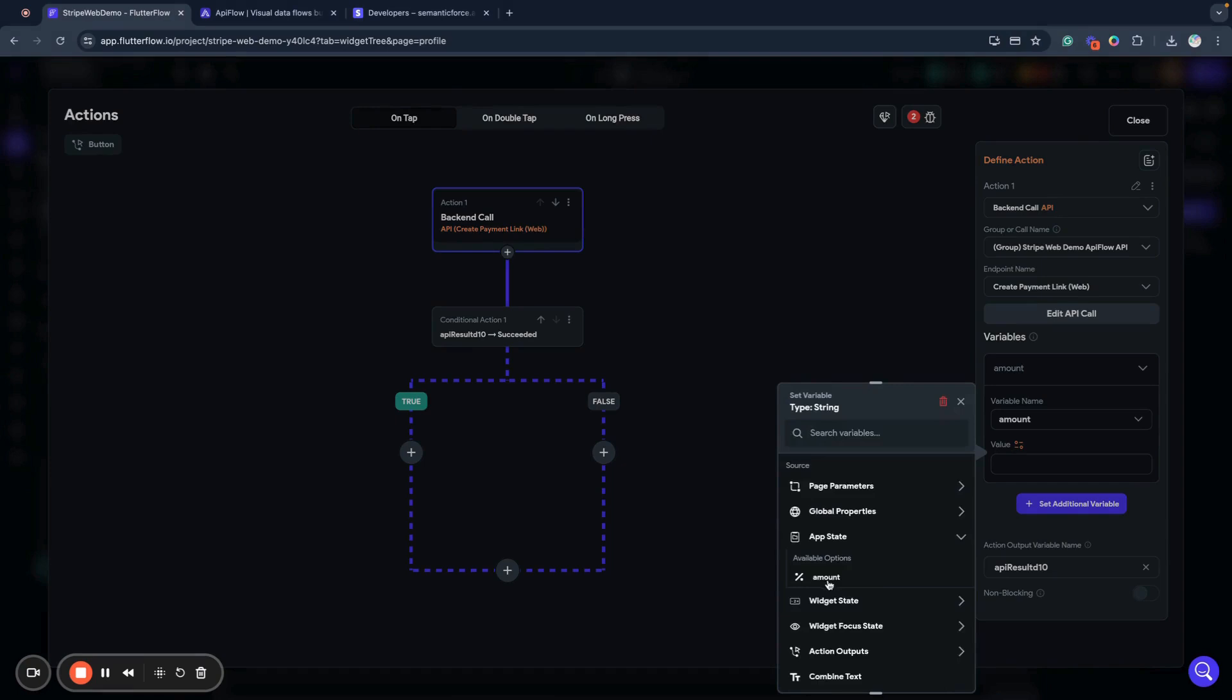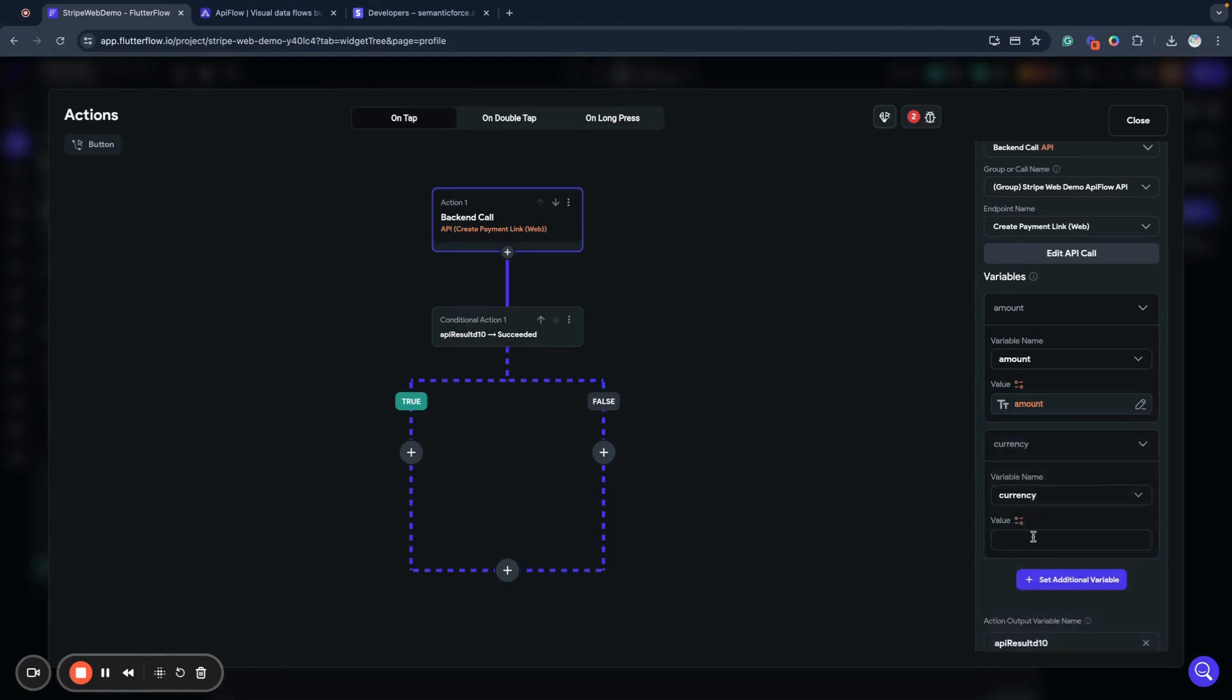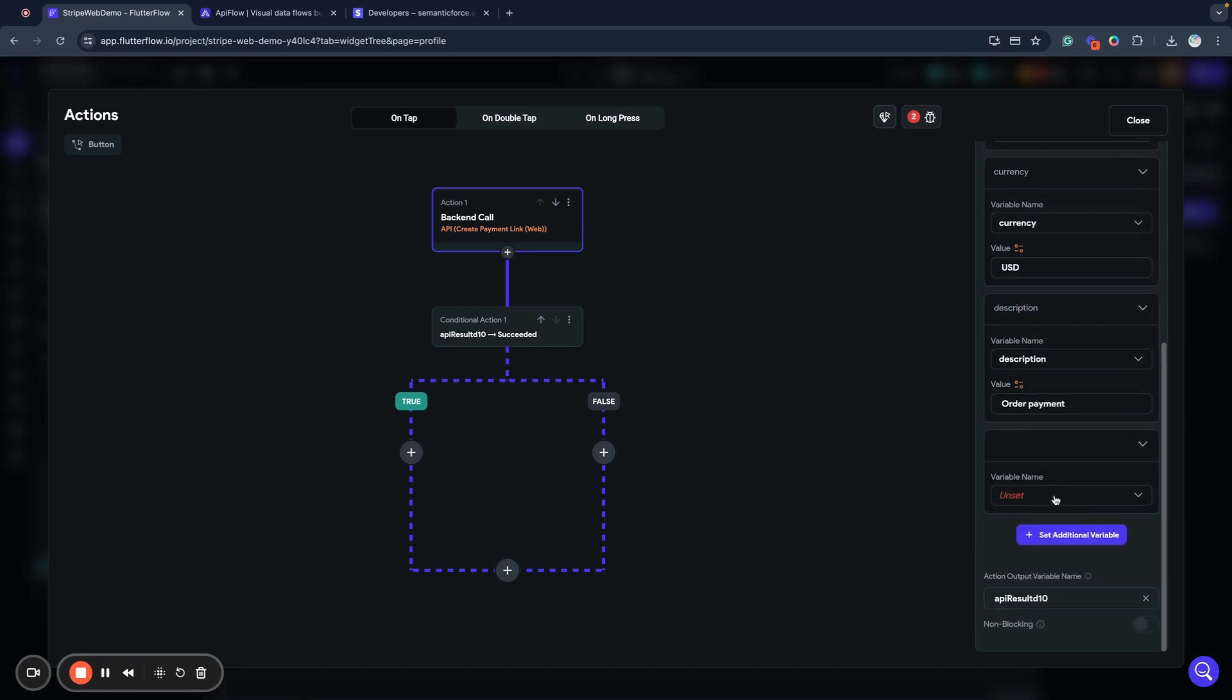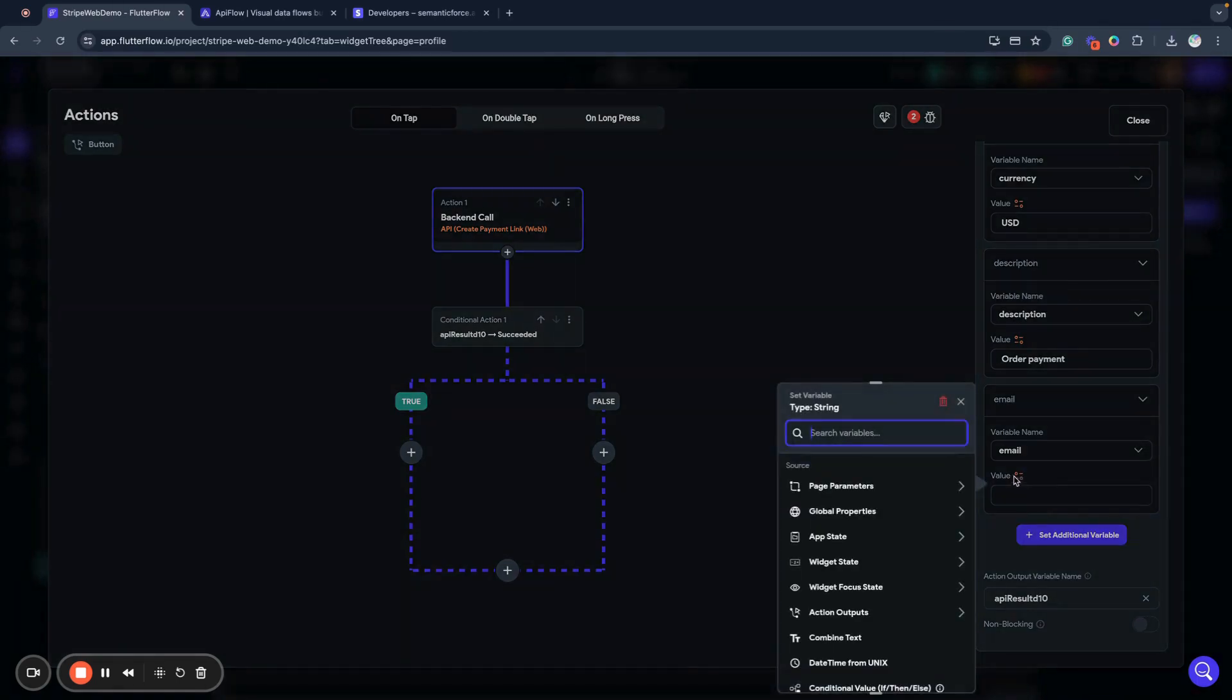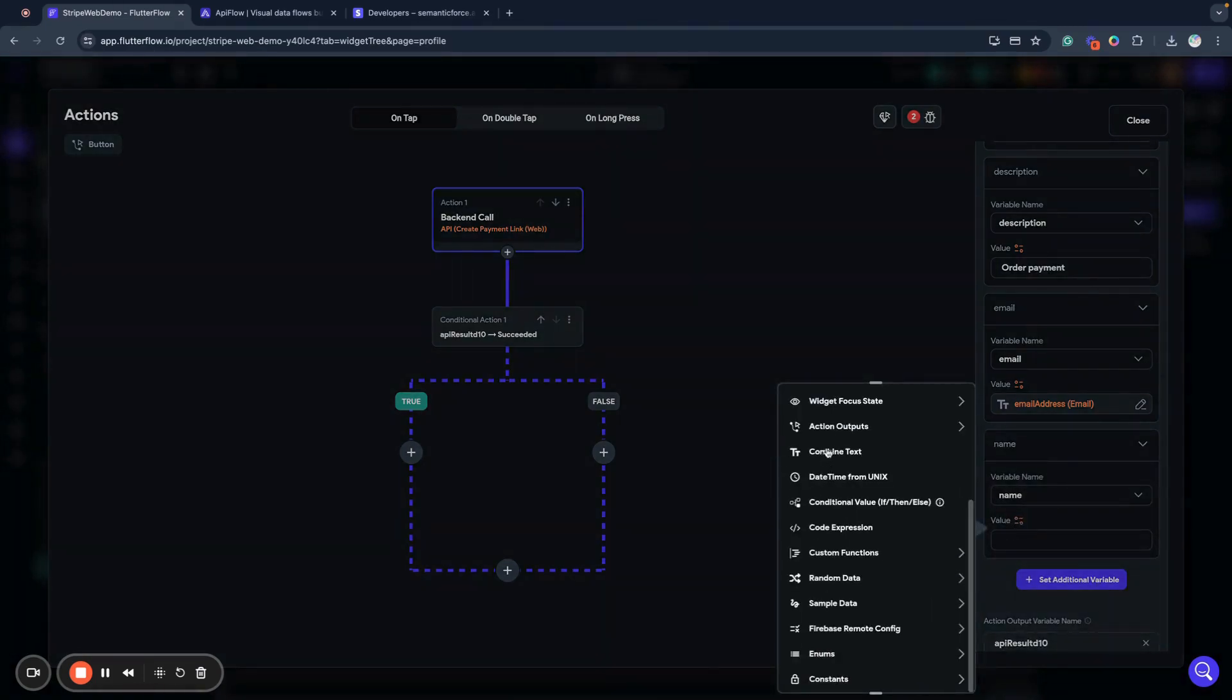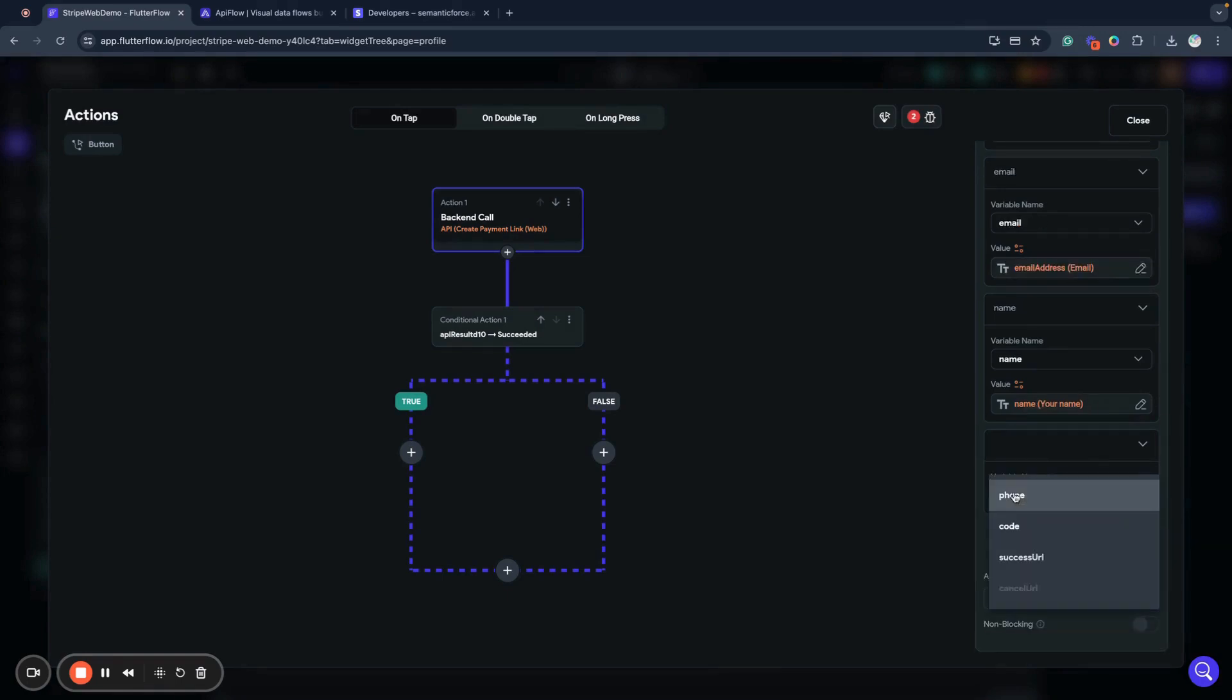Next we need to set our variables. We set amount from the app state. Then we set currency - currency is the ISO three-letter code for your currency. I will use United States dollars. Next we provide a description, for example order payment. You can use the name of a product or other description so this allows us to have a readable description. Next we bind the email option to the email address field and the name option to our widget state name field.